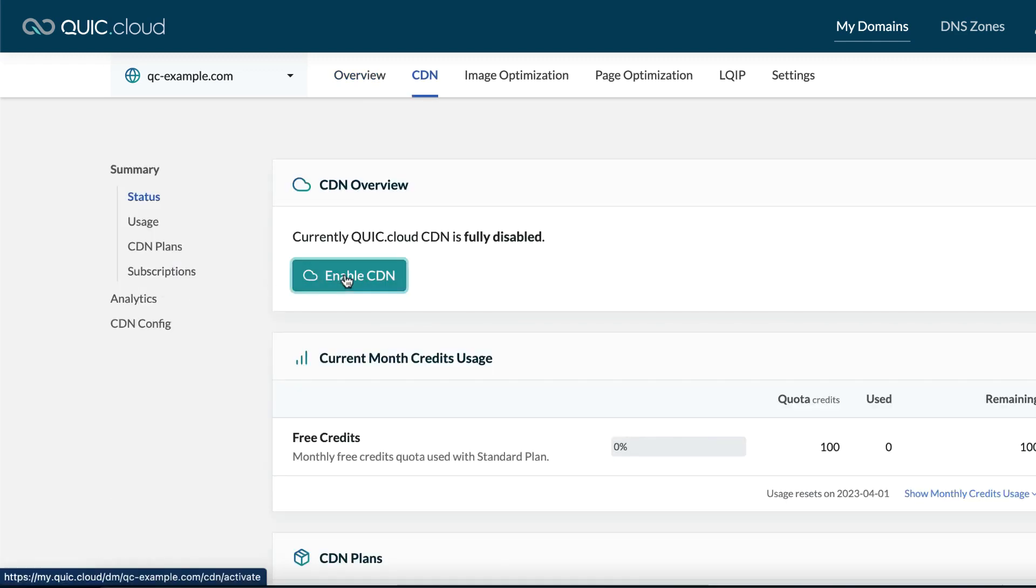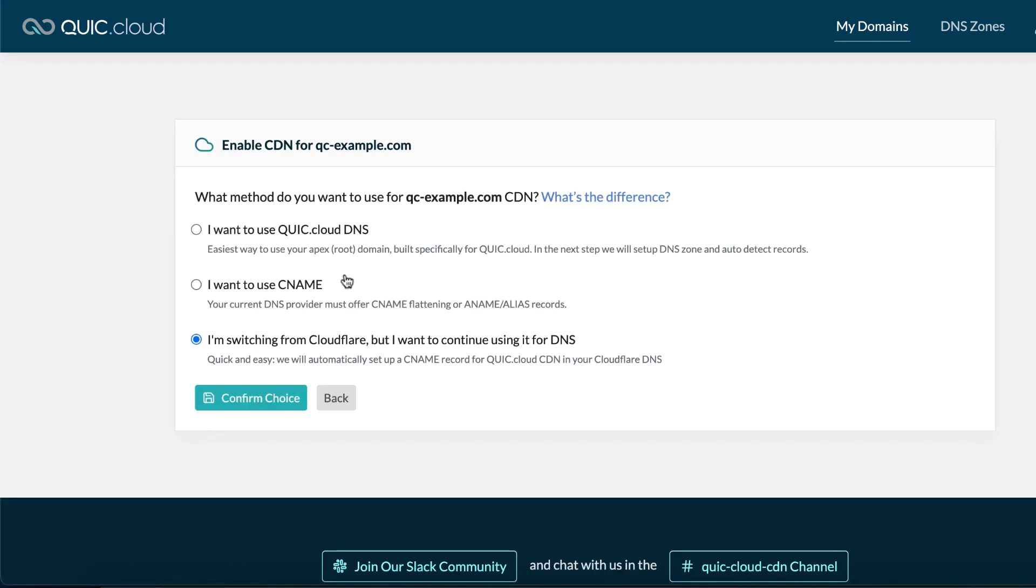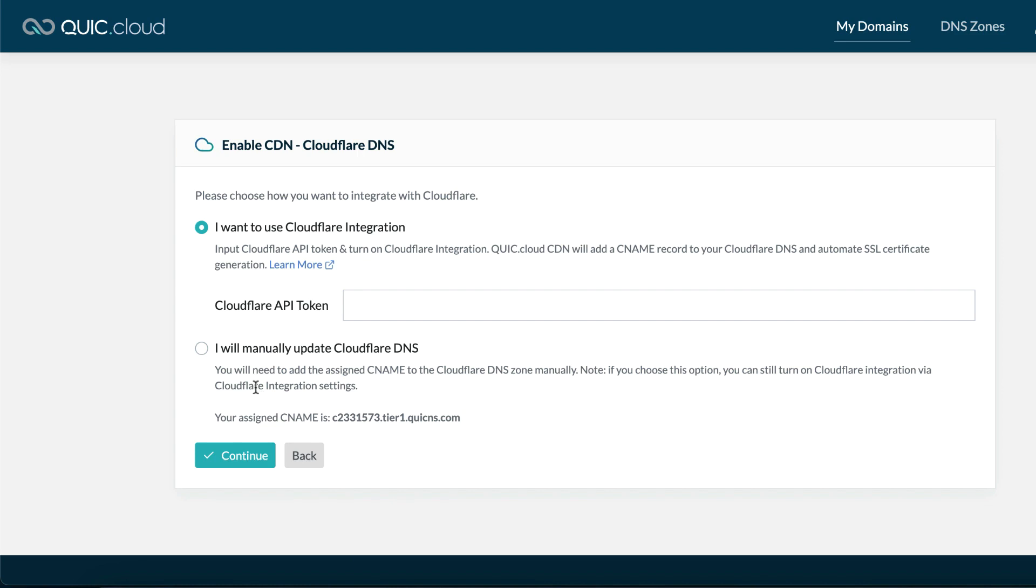This will open a prompt where you can select your configuration method. Choose I'm switching from Cloudflare, but I want to continue using it for DNS, and confirm your choice.